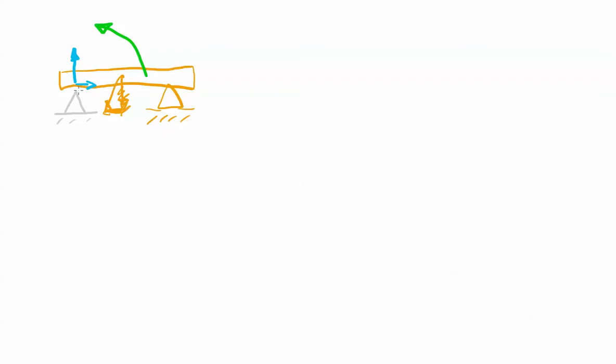This support will do nothing, so it will have a reaction vertically, it will have a reaction horizontally, but as far as resisting torque, resisting any type of torque, nope it can't do it. So let's take a look at other types of reaction points and see what they can do.